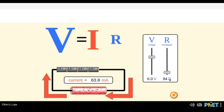We have a voltage of 6 volts and resistance of 94 ohms, giving a current of 63.8 milliamperes. How is this expression working? Voltage provides some force — an electric pressure — to push the charges into the circuit, which leads to the flow of current. But we also have resistance which opposes the flow of current.